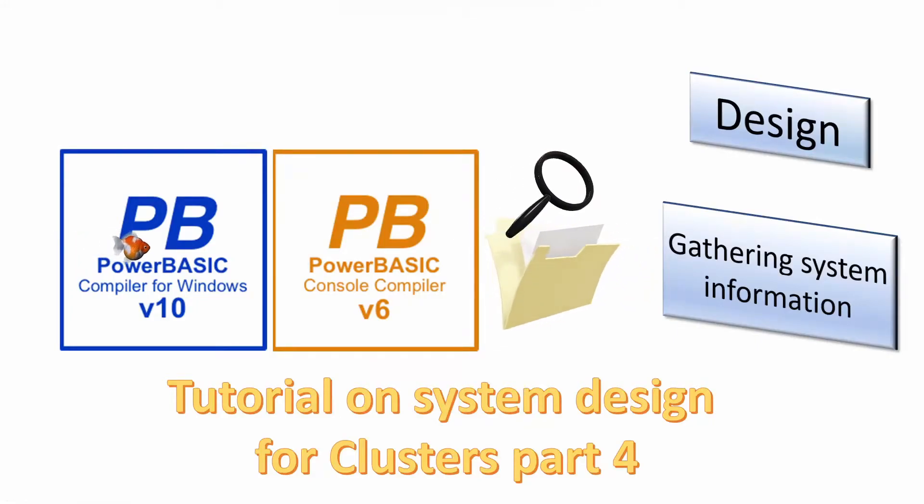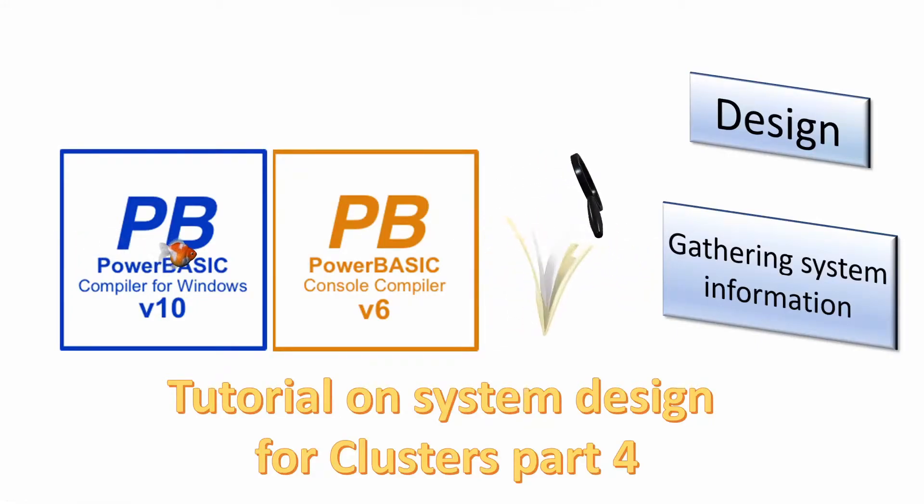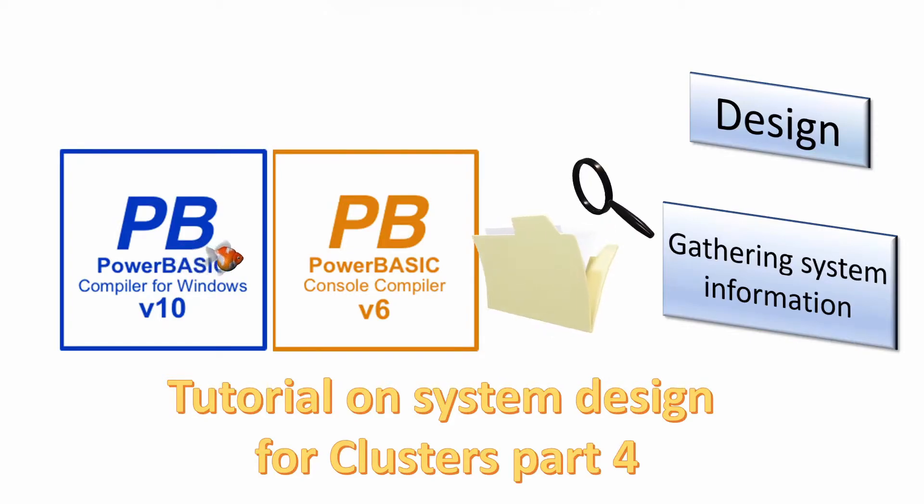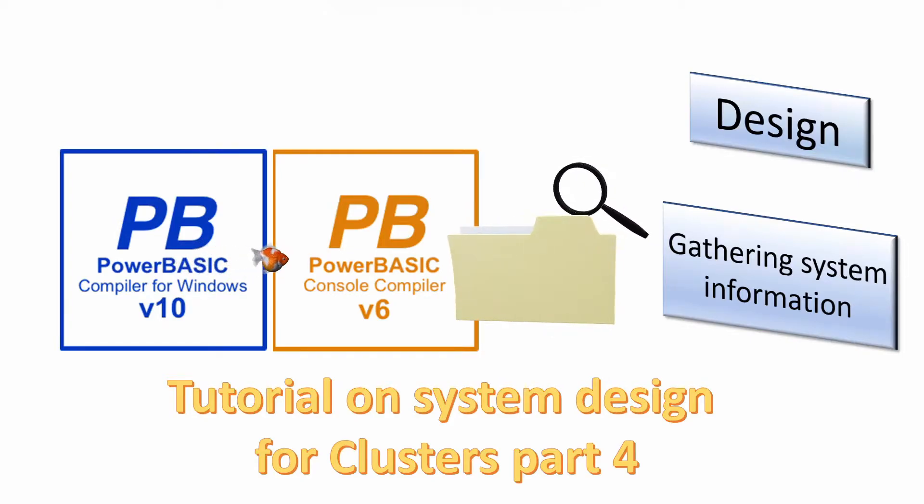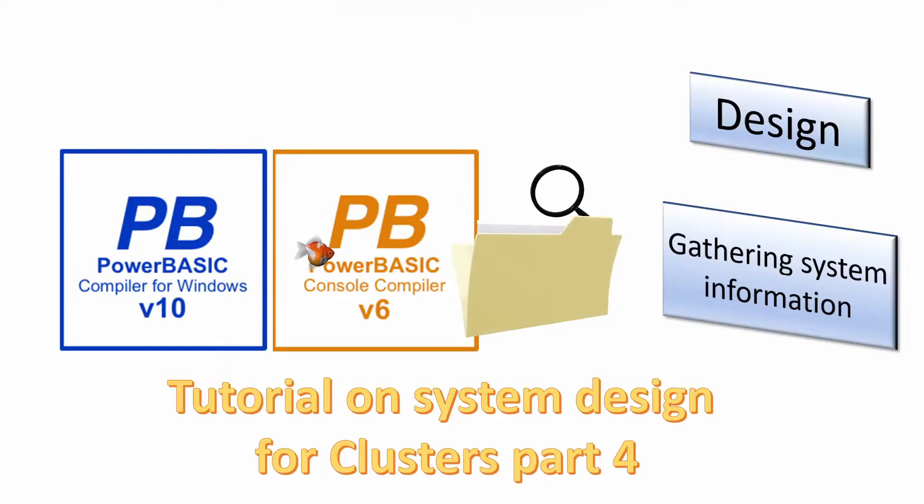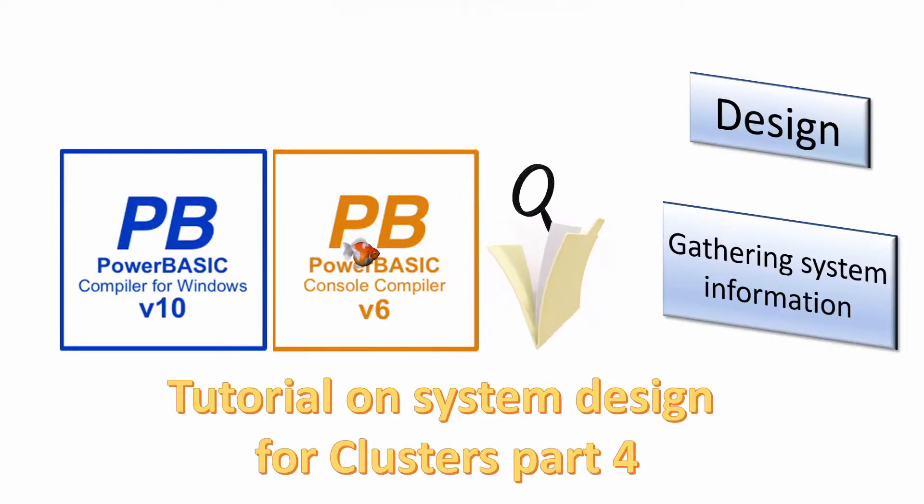Welcome. In this series of videos we will look at the design of systems using the PowerBasic Windows and console compilers. Today we will look at gathering information on the computers in the cluster.